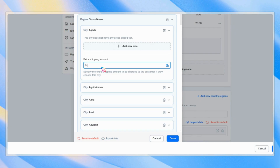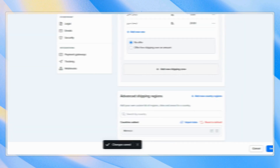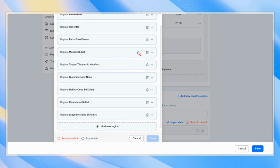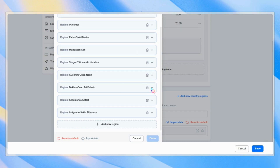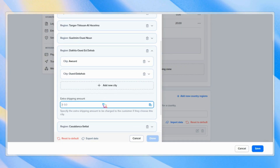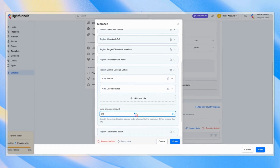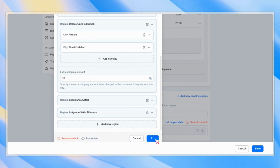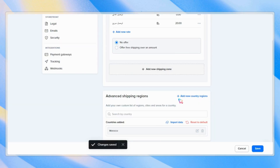You can now set different rates for different regions, cities, and areas. You can set the extra shipping amount for a city from this input and save. You can also set the amount for a whole region from here.